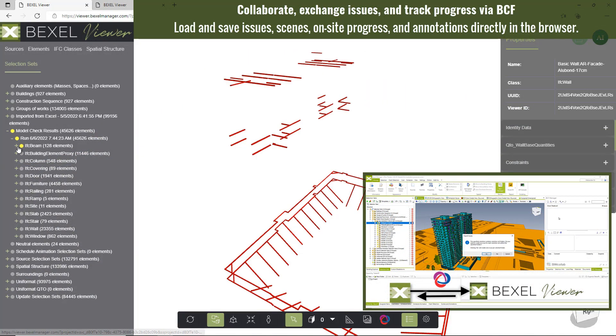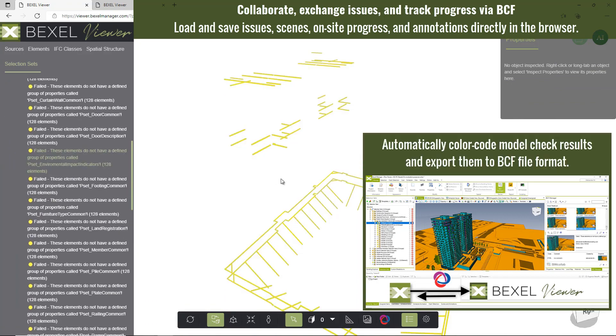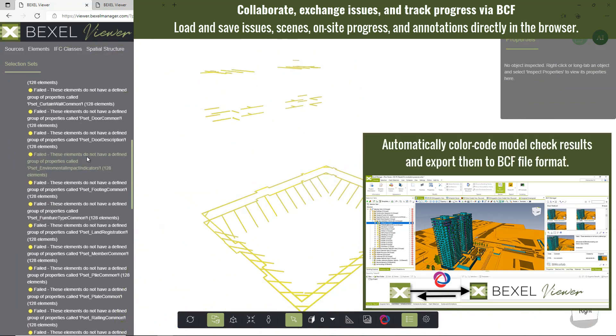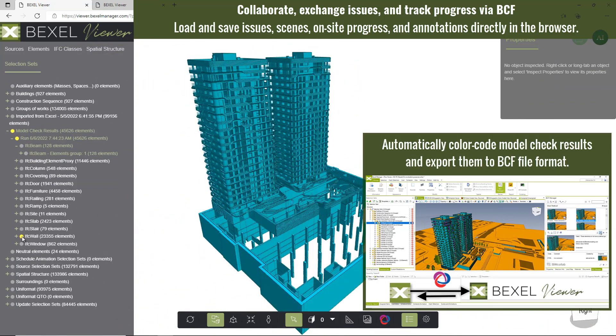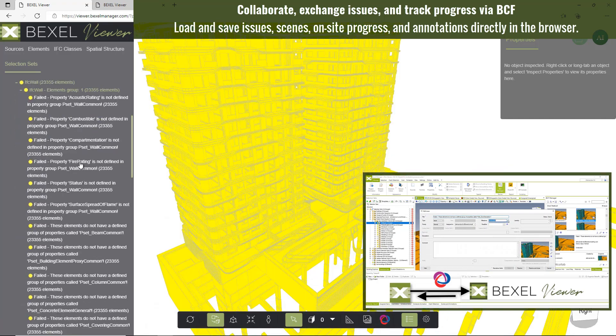Improve BIM progress tracking, collaboration and communication — exchange issues, annotations, and scenes using BCF file format.